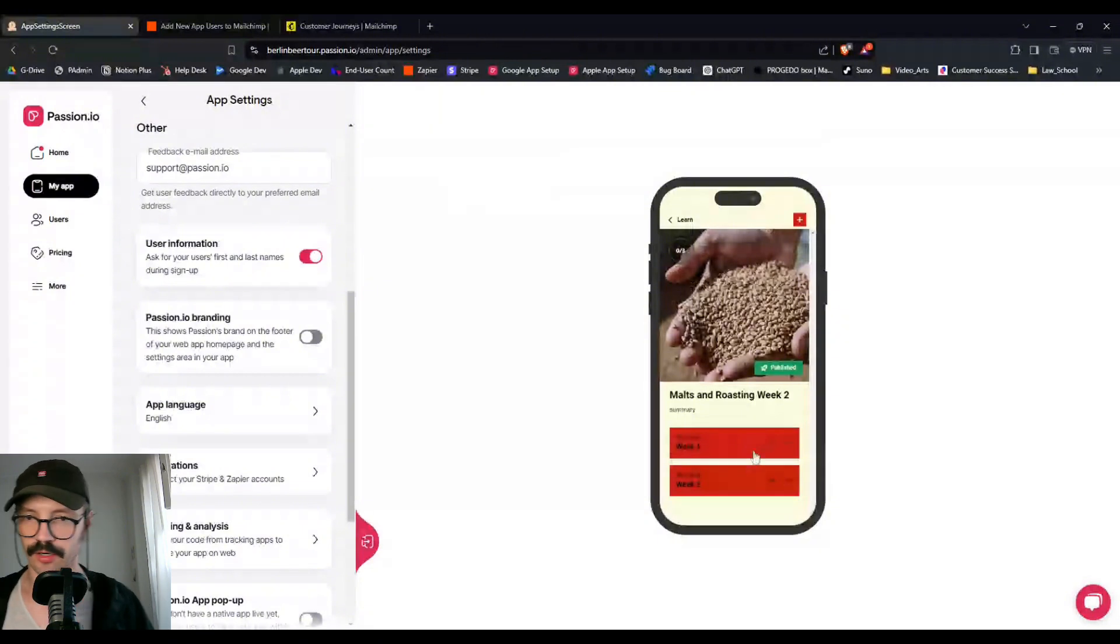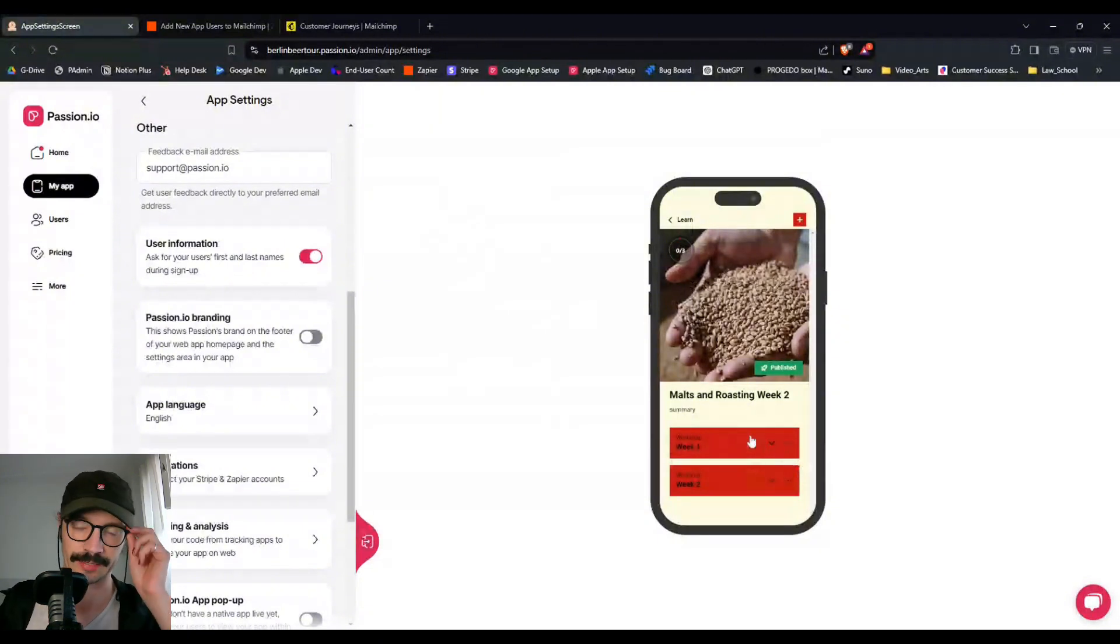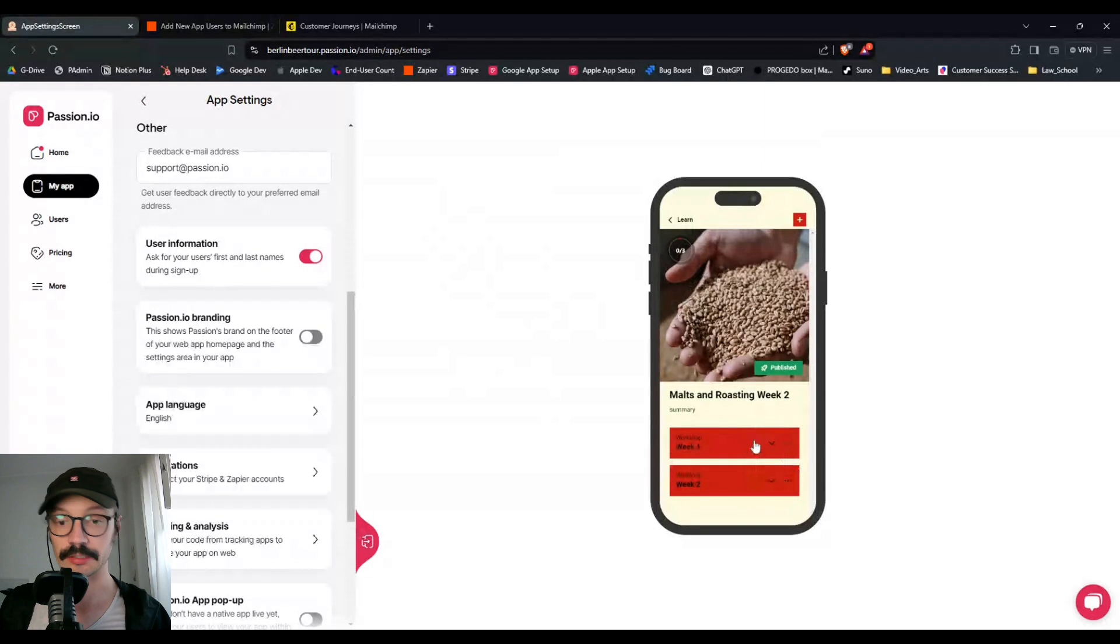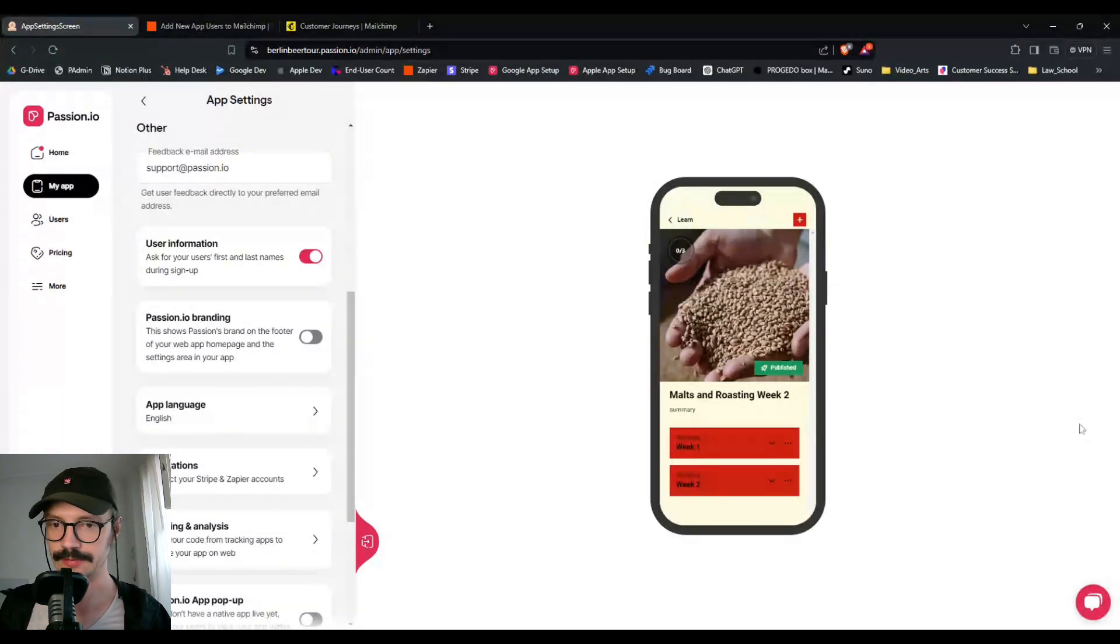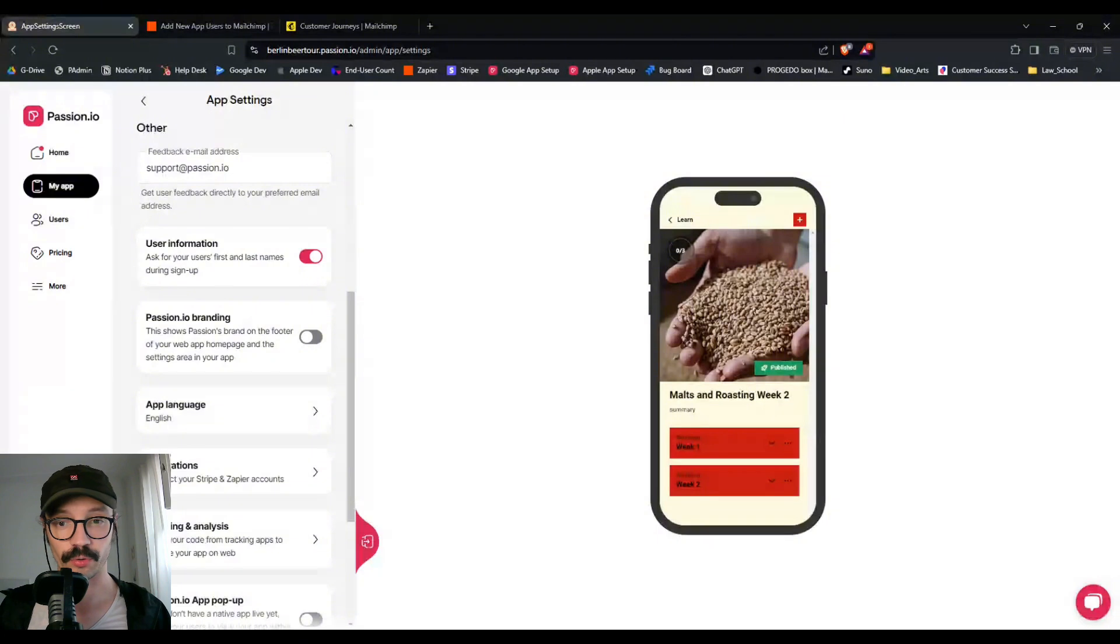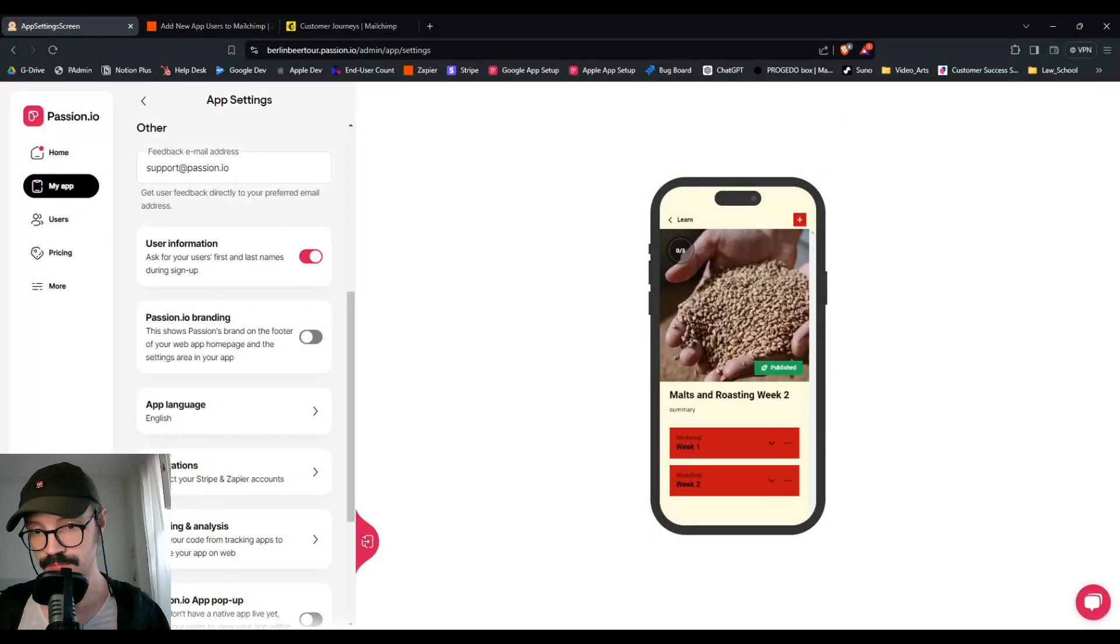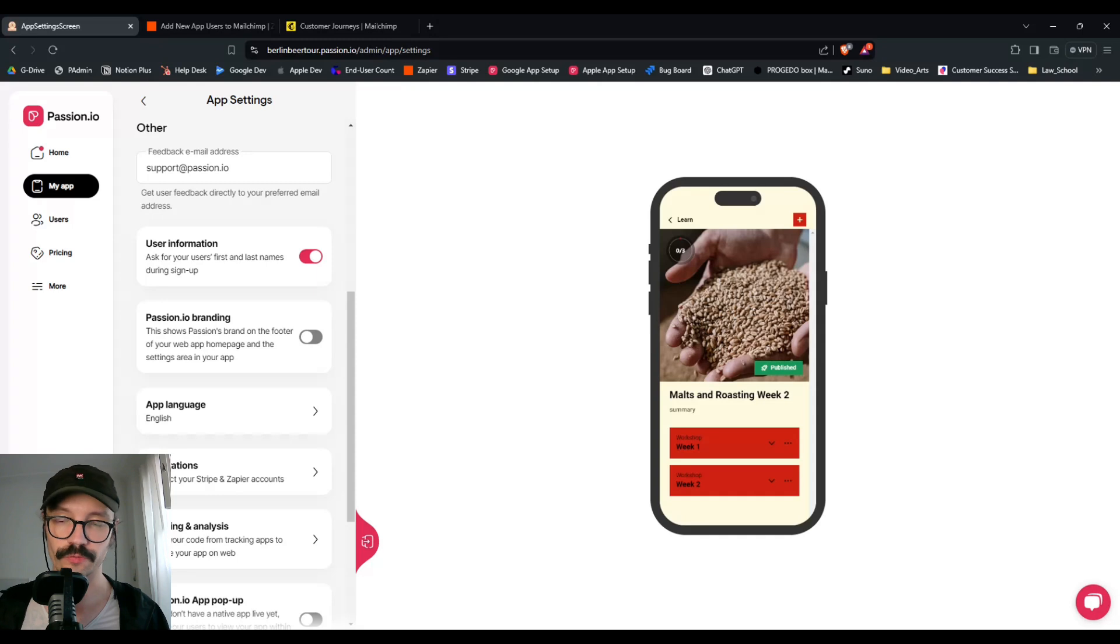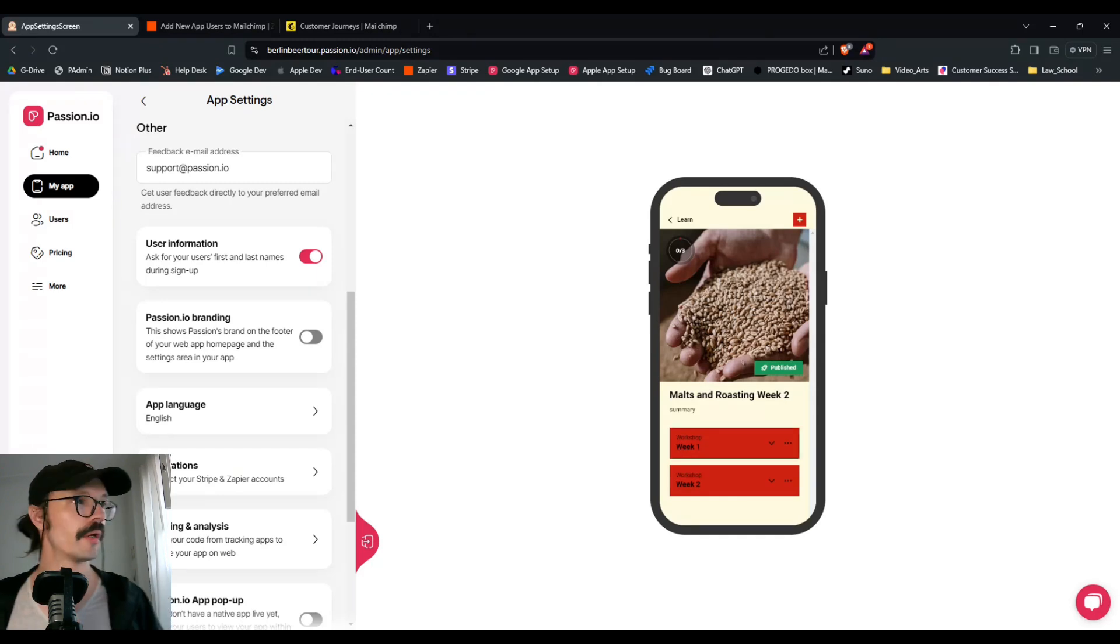So hypothetically we could send a survey after week one asking our users how they found week one, and if there's anything that is unclear or was difficult to grasp or something like this. And that kind of feedback is very important for your reiteration stage, which is where you start to improve your product. Does that all make sense? Yeah, it makes total sense.